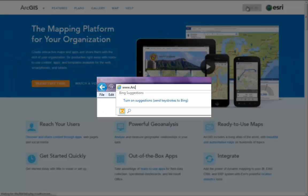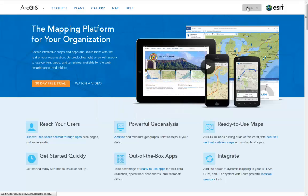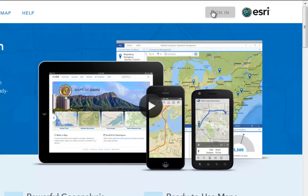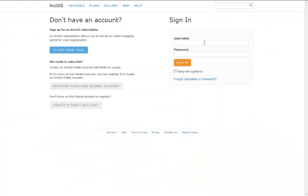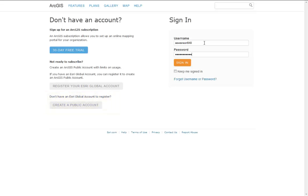To begin, go to arcgis.com. In the top right-hand corner, you'll notice the Sign In button. Sign in with your Esri Global username and password. If you do not yet have one, you can create a free public account, which will give you 2GB of free storage space to save and share maps.